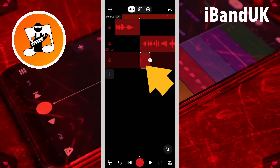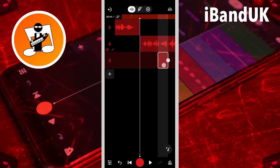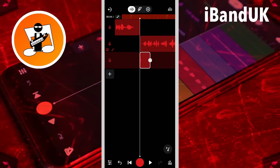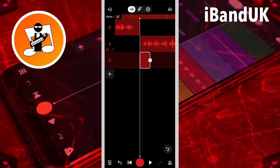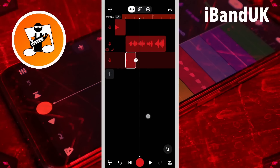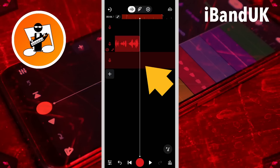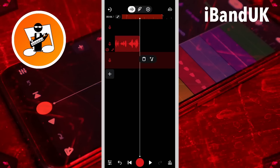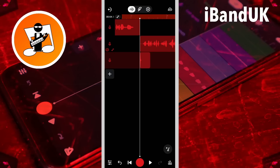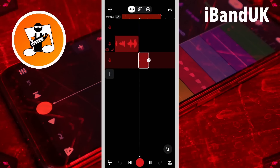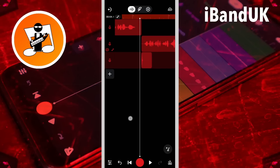Now press on the sample and drag it to the start of the recording. Then drag the screen so the track position marker line is at the end of the recording, and tap on the pop-up paste icon. Tap on the sample track and tap on the pop-up paste icon.